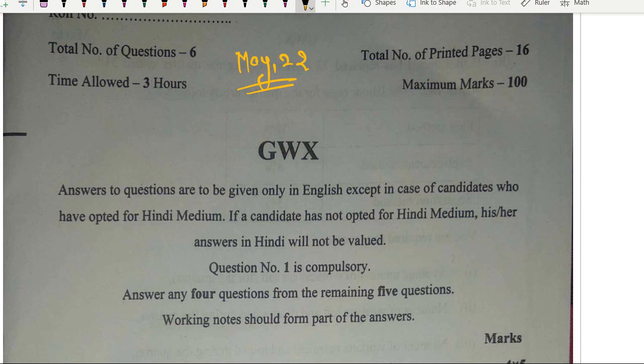Our mind gets stuck and we're not able to understand or attempt the questions properly. So all those things happen, and it is very common — it is not with only one student. It happens with all of us. As students, we have also gone through this same journey. So we understand it.